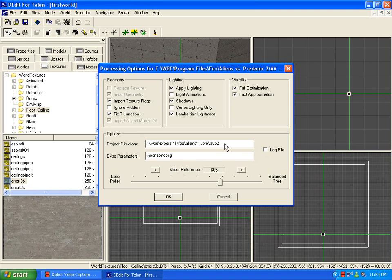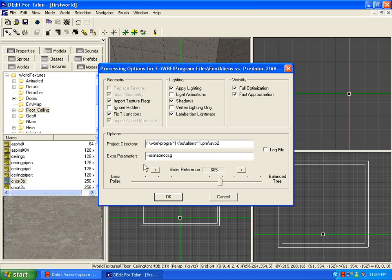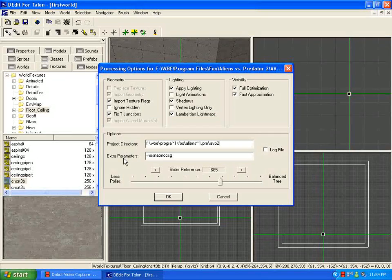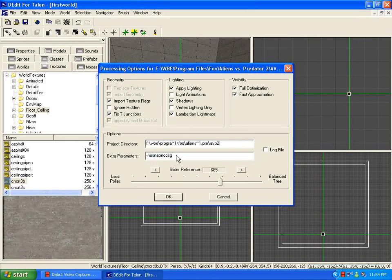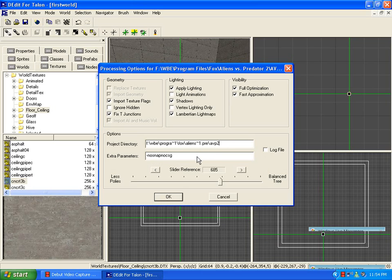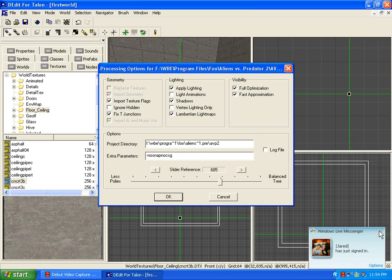All right, so now that we've got our world directory, there's another parameter and extra parameters we've got to cover, and that is no snap, no CSG. I'll copy down the project directory and the extra parameter for you in the description.